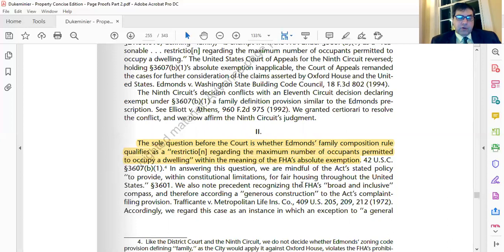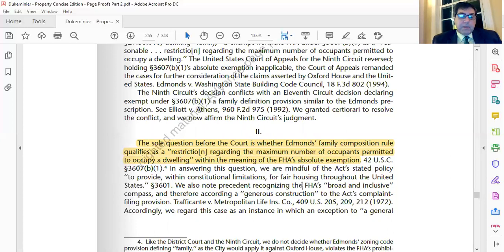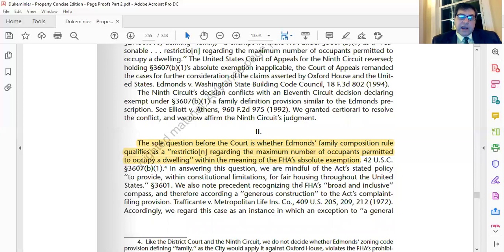What if neighbors filed a lawsuit in state court trying to prevent a group home by enforcing restrictive covenants? Could filing a lawsuit itself be a violation of the Fair Housing Act? That is a tricky issue because the neighbors also have a protected constitutional right to petition the government for a redress of their grievances.